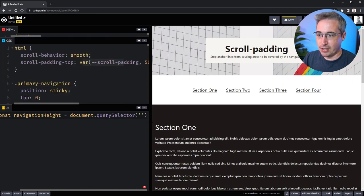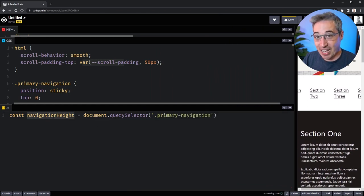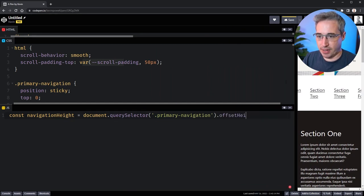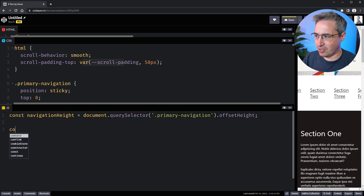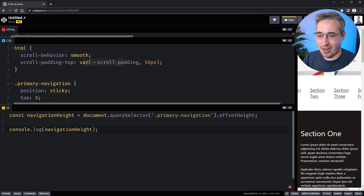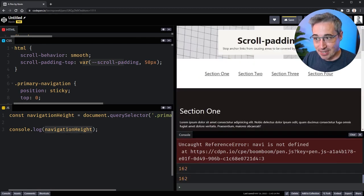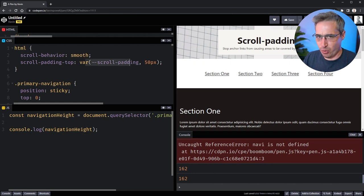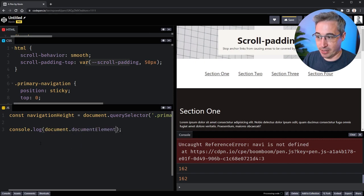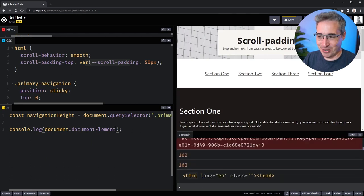I want to get the navigation's actual height using `offsetHeight`. Let's console log `navigationHeight` — and in the CodePen console we can see it comes out as 162 pixels tall. Now we can use this value to apply our custom property to the HTML element. To target the HTML root, we use `document.documentElement`, which gives us the HTML element itself — that's where the scroll-padding is being applied.